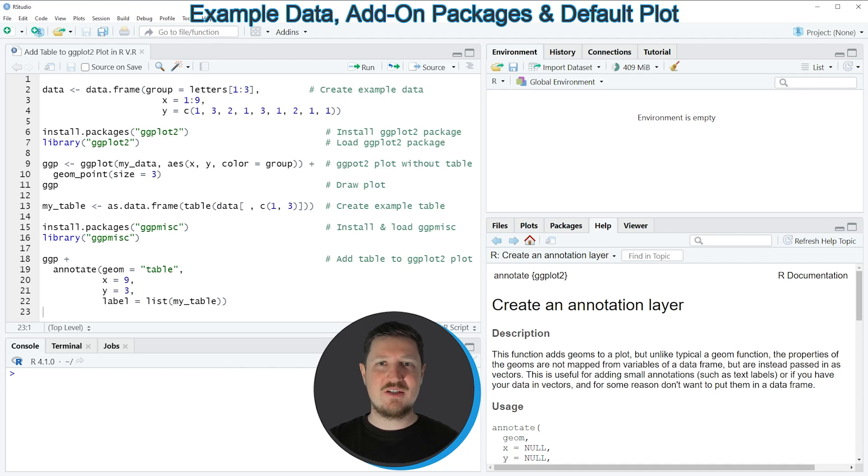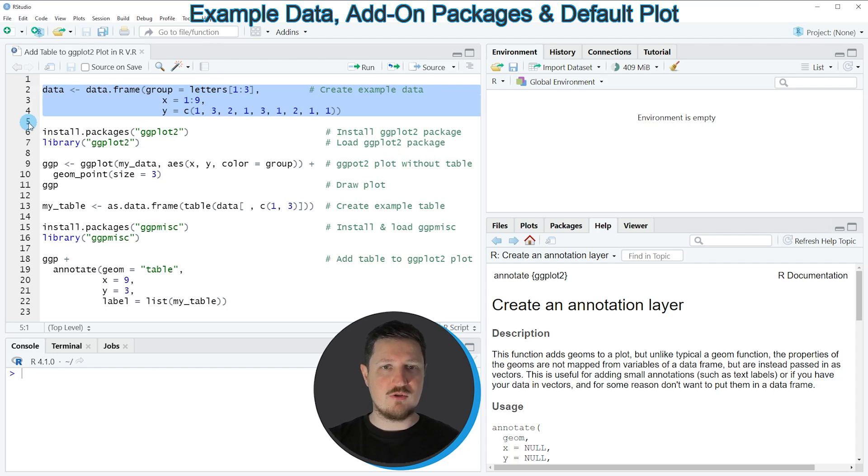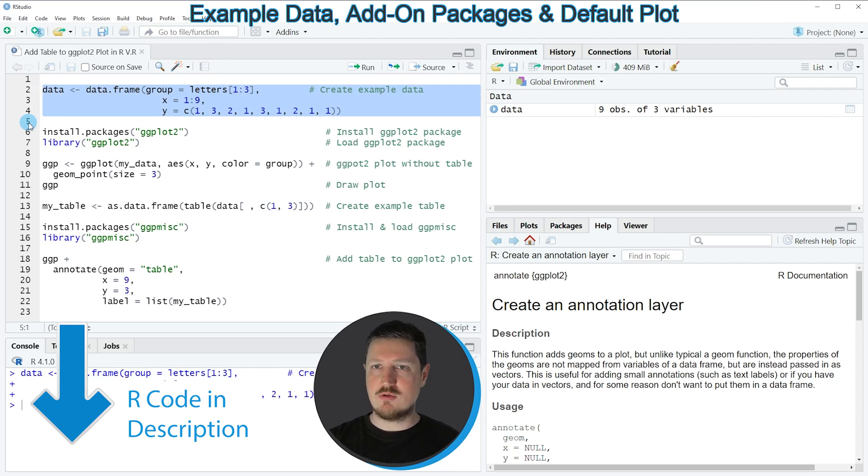In this video I will show you an example, and this example is based on the data frame that we can create with lines 2 to 4 of the code. So if you run these lines of code, you can see at the top right of RStudio that a new data frame object is appearing which is called data.